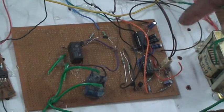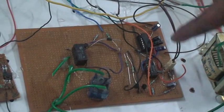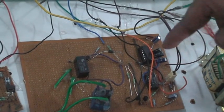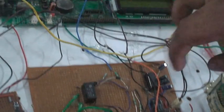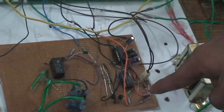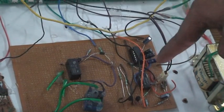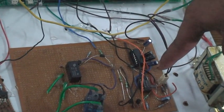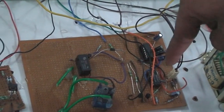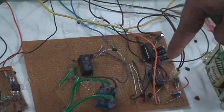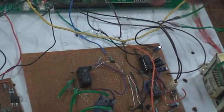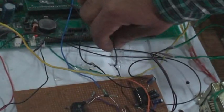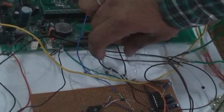The rectifier circuit output will be pulsating DC. That pulsating DC will be smoothened by the DC capacitor. That capacitor output will be smooth DC. That DC is given to the microcontroller unit.